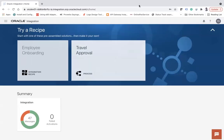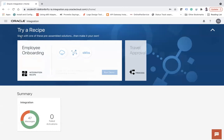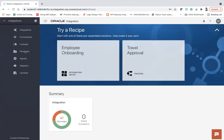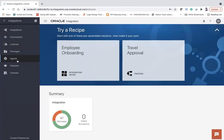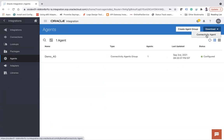Now let me show you the OIC console live. I have logged in to my OIC console. Click the hamburger menu, go to Integrations, then Agents. From here, click the Download button and select the connectivity agent option. I am not downloading it now as I already have it, but clicking it will start the download. This is the first way.